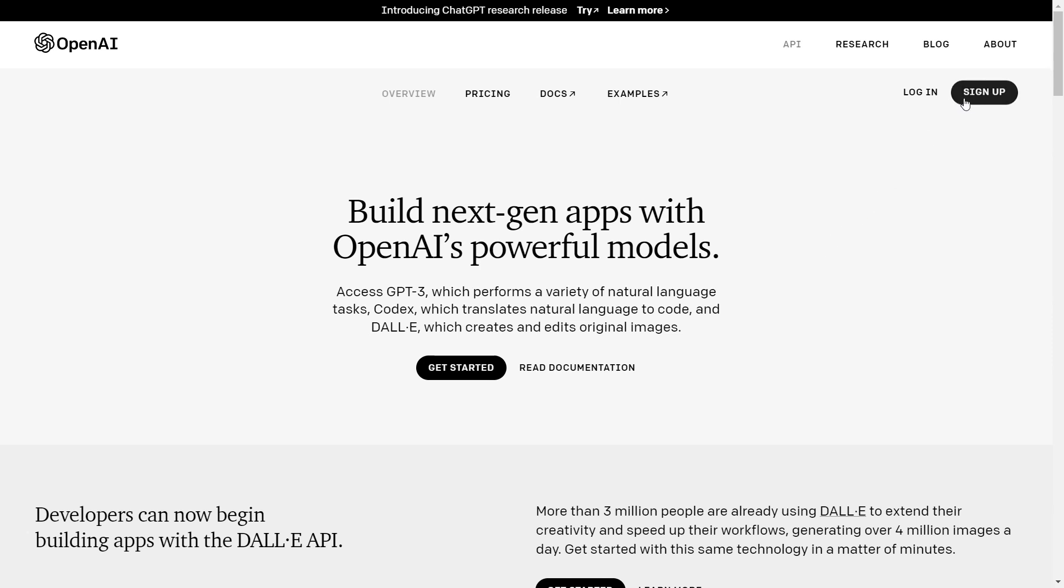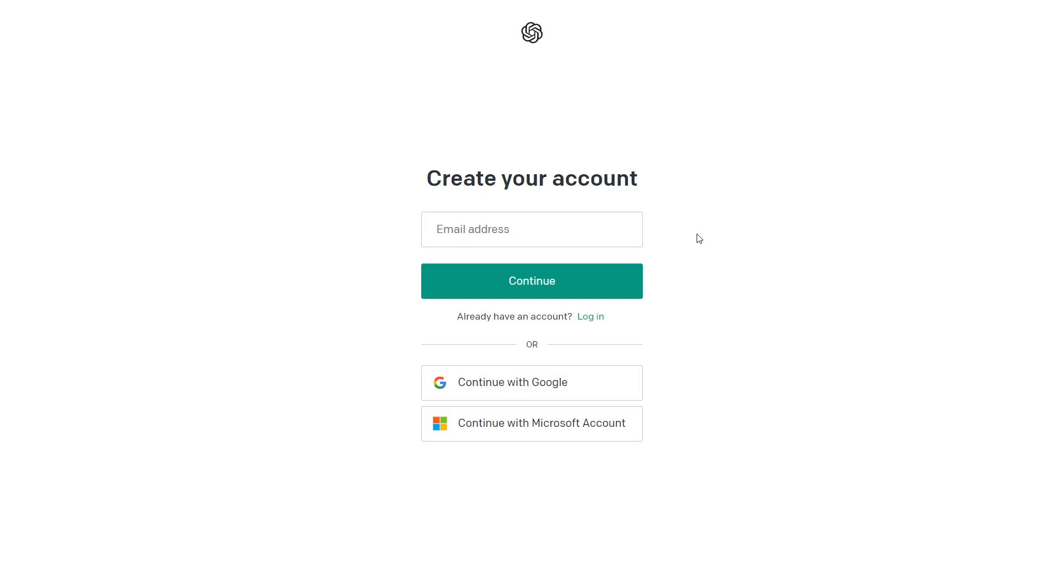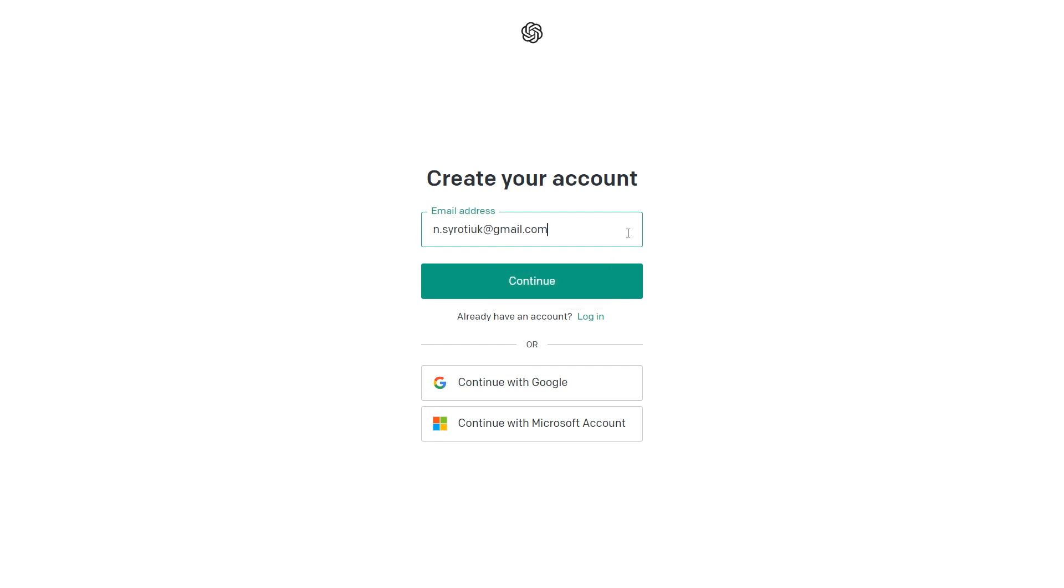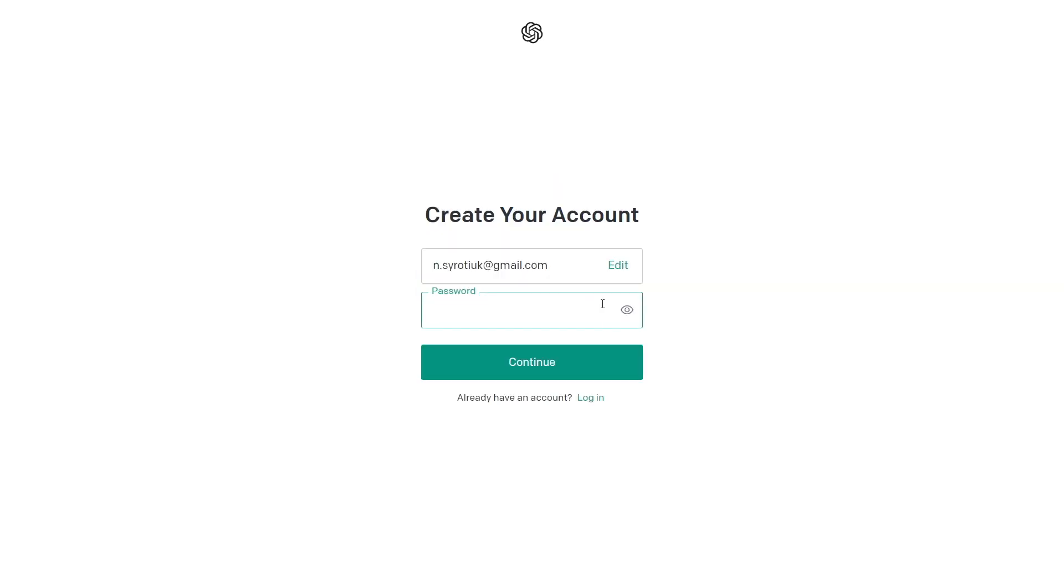Go to OpenAI and create an account. Click Sign Up, enter your email address, and click Continue, or continue with your Google or Microsoft account.